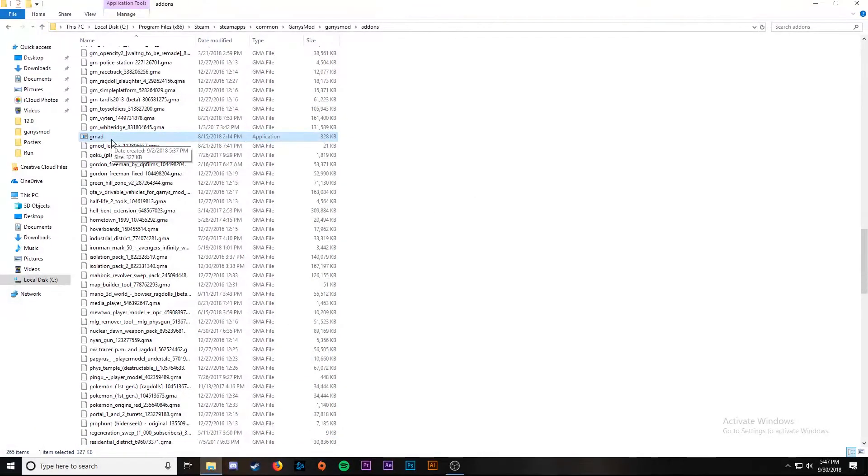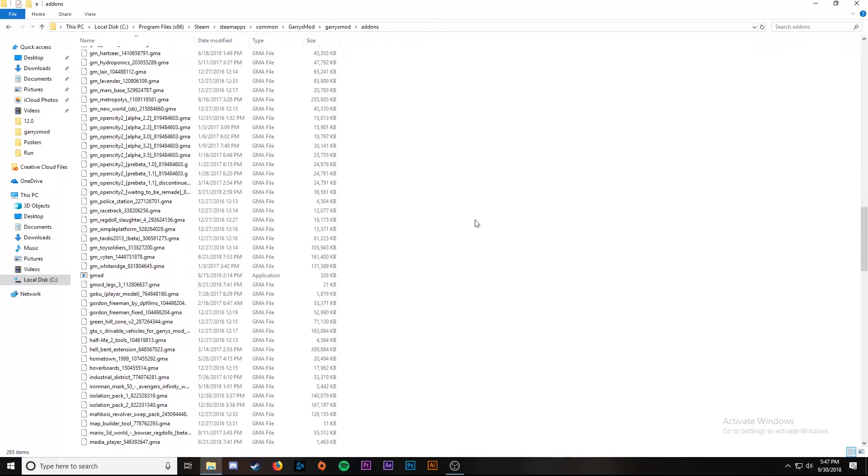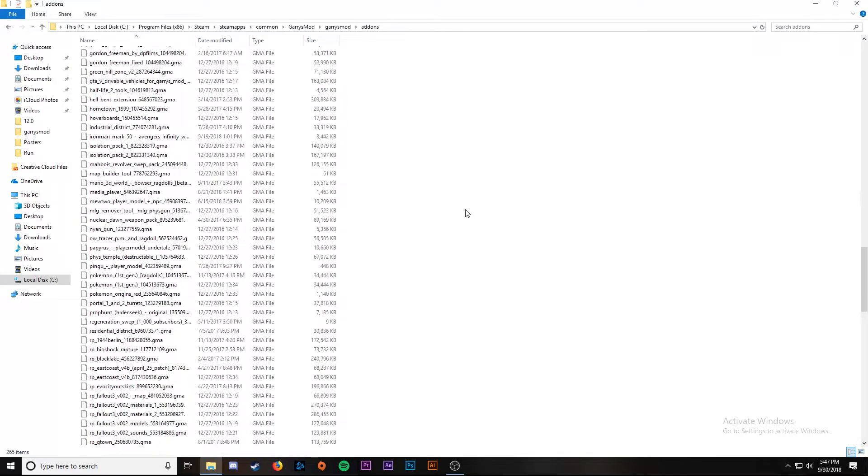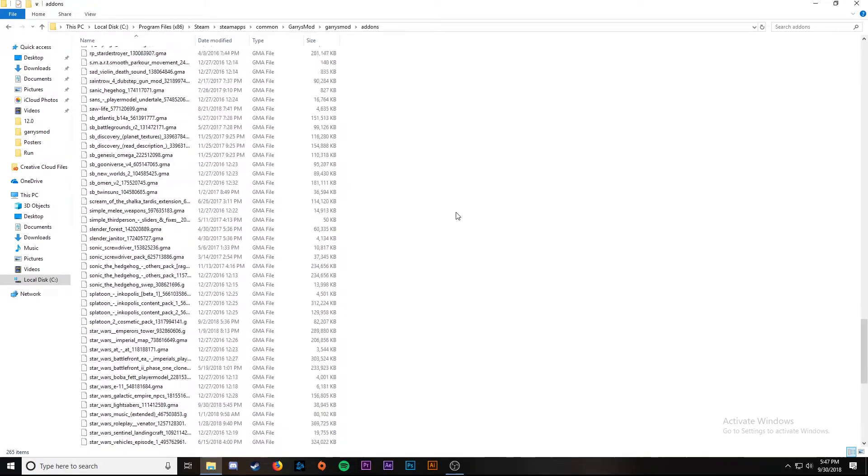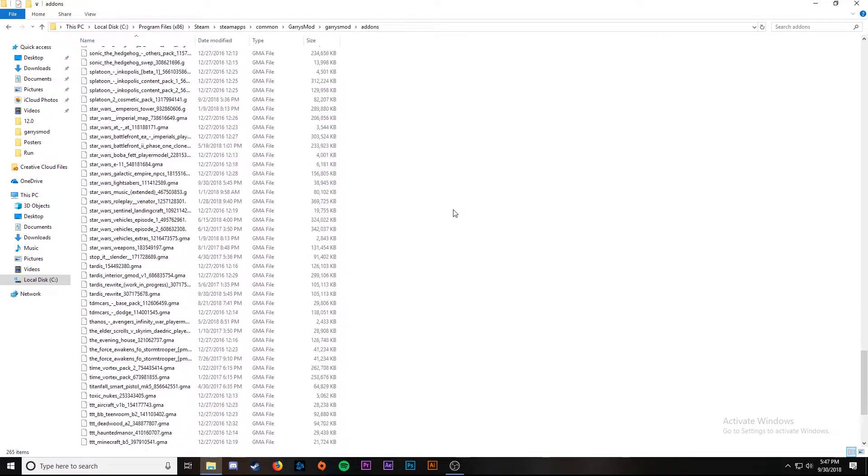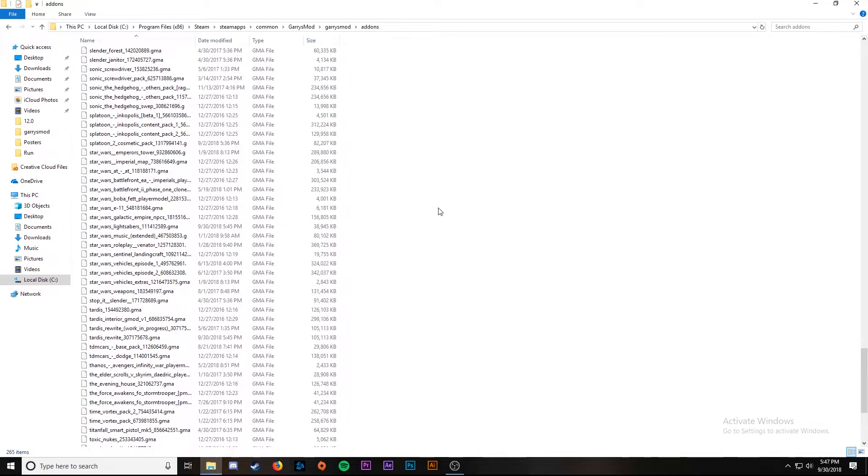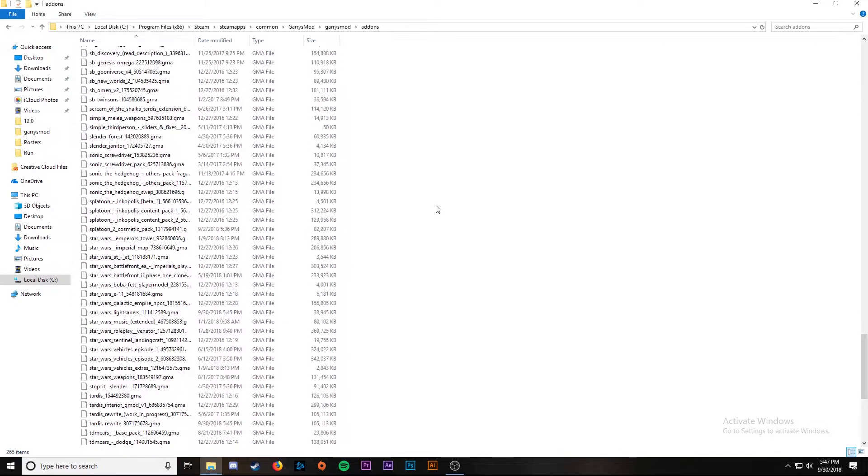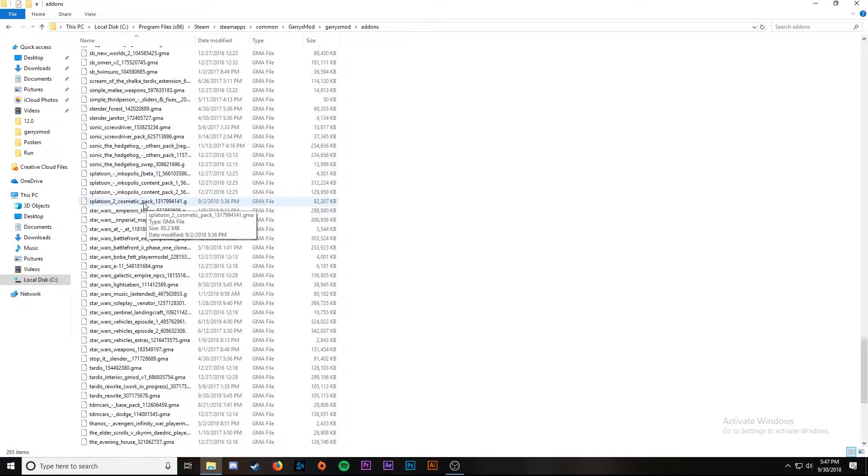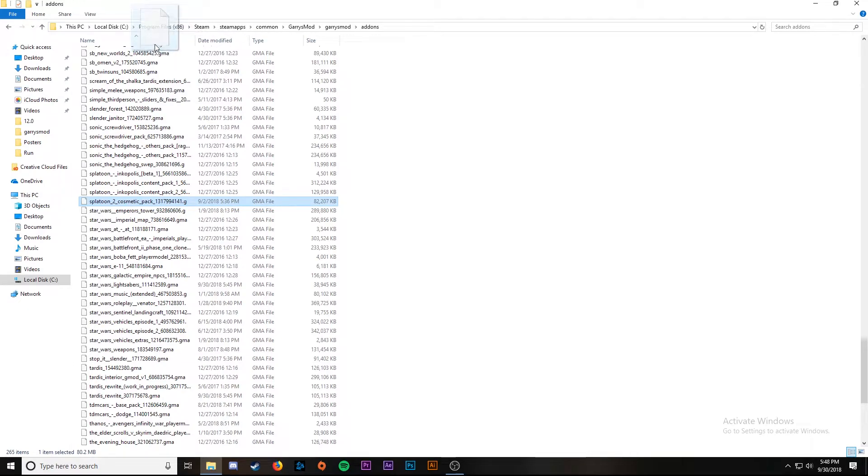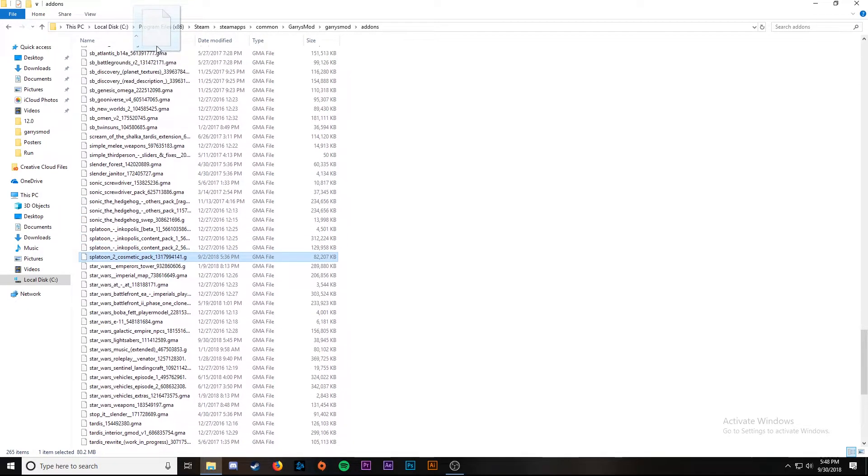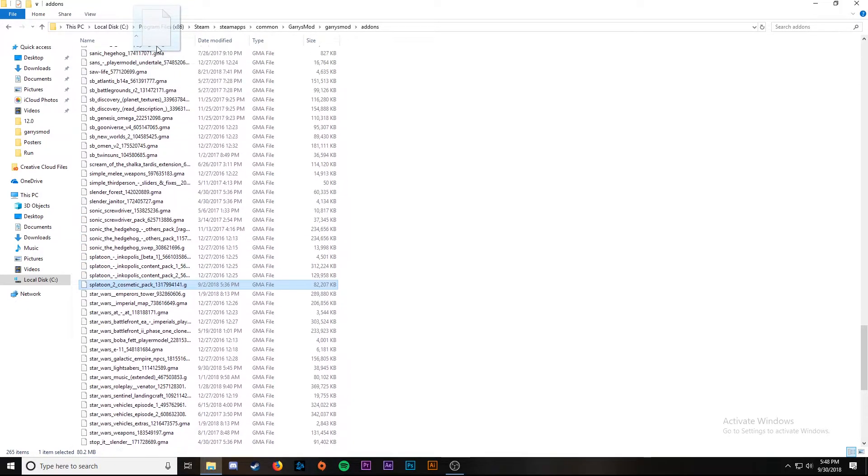Now if you scroll down there you'll see that it says gmad. The next thing we're going to do is find the add-on that we want to convert into a folder. As you can see I have a lot of add-ons installed, so we're going to try to narrow it down. We've got splatoon 2 cosmetic pack, here it is. We're going to click on that, we're going to drag it all the way up until we get to gmad.